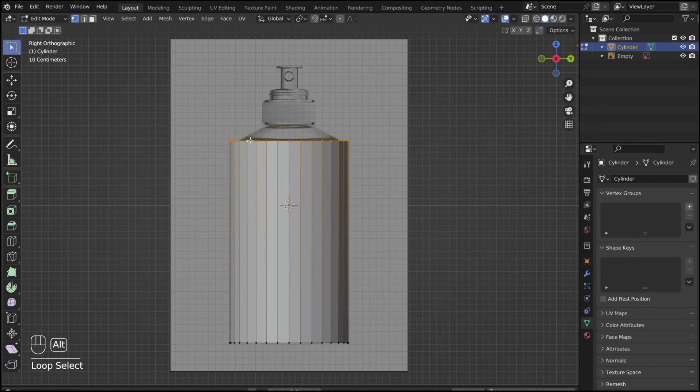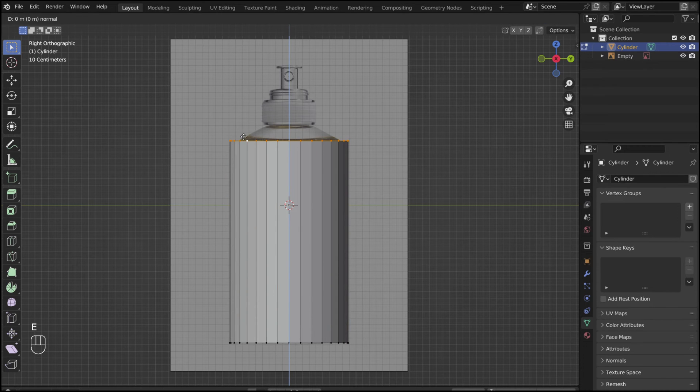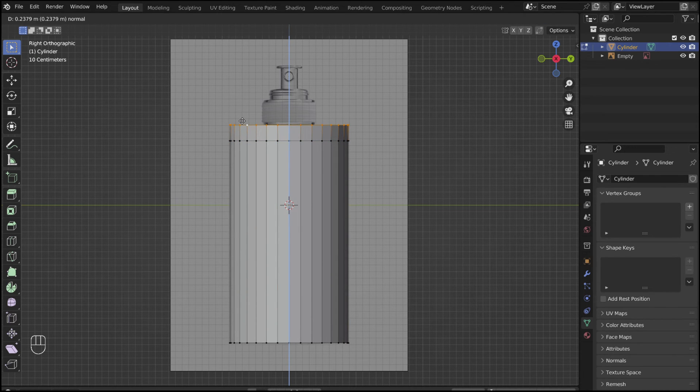Hold down Alt and select the top edge to select the entire top loop. Press E to extrude it up, then S to scale it to size.